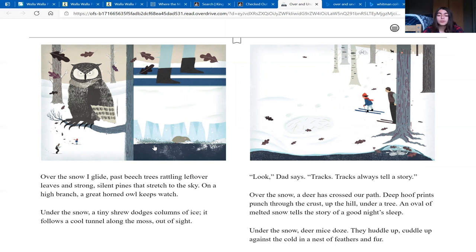Under the snow, deer mice doze. They huddle up, cuddle up, against the cold in a nest of feathers and fur.